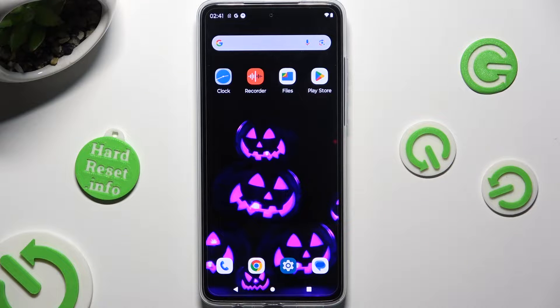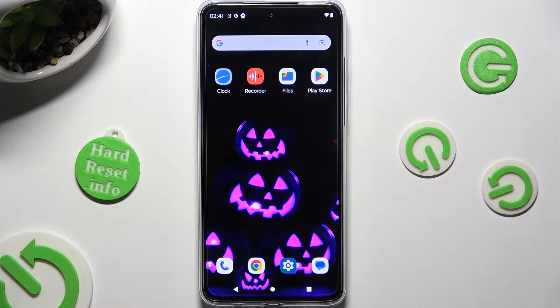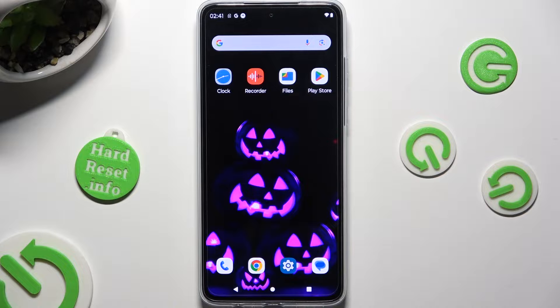Hi! In front of me is the Motorola Moto G84, and today I would like to show you how you can switch on or off the location on this device.